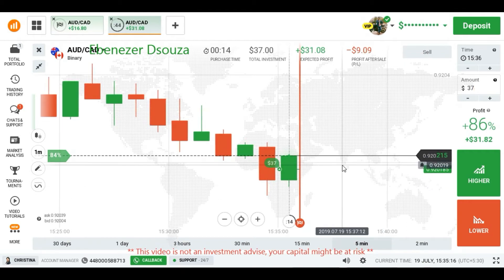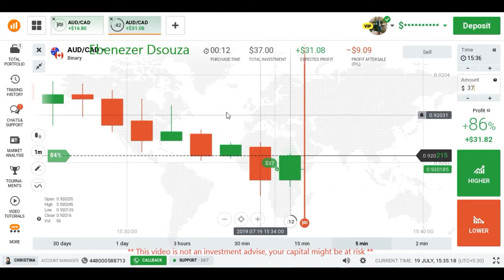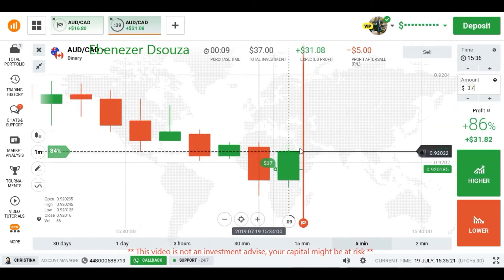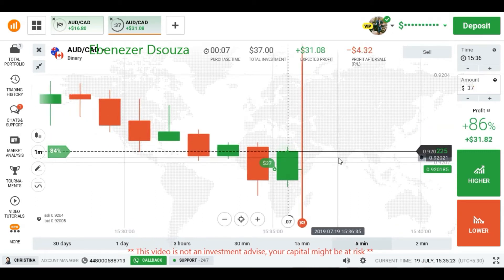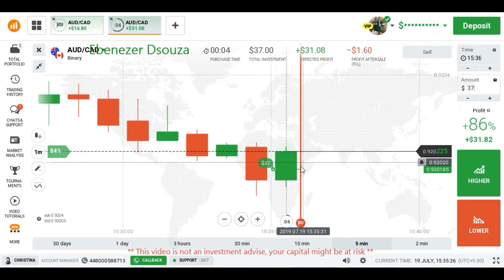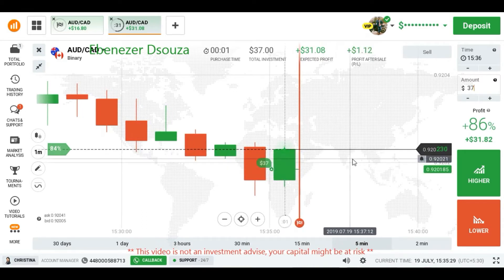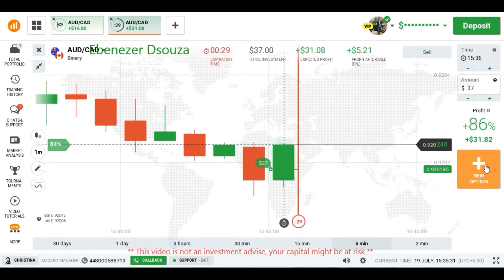We can expect buyers entry from this level and the market is moving like red, green, red, green still. So we can expect buyers entry from this level. That's why I placed here a higher option, but a little bit late entry because of fast momentum.